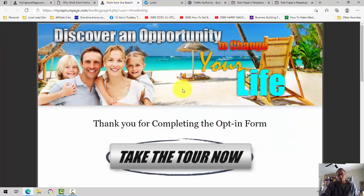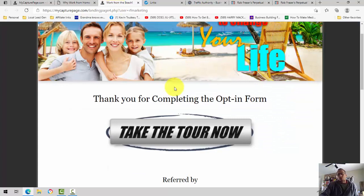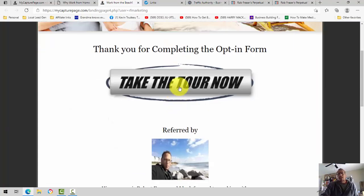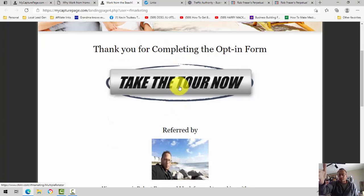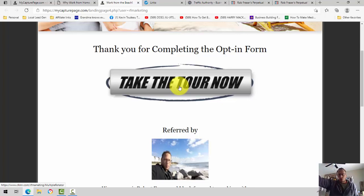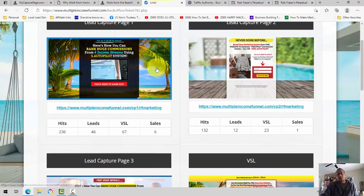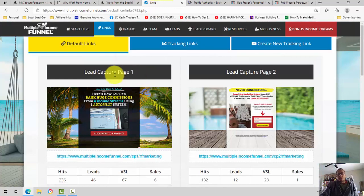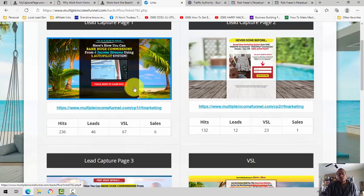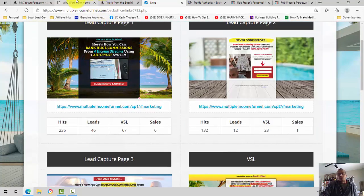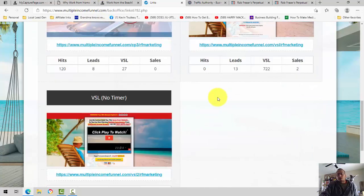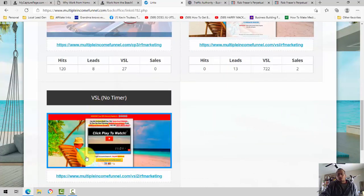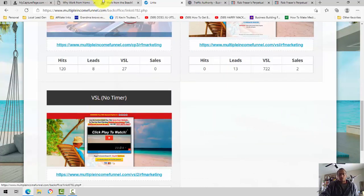With my capture page, it'll send them to a page that looks like this. It says, thank you for completing the form. And right here, you click take the tour, and then from there, that's when I send people to my replicated multiple income funnel links. And I alternate. Sometimes I send them to the lead capture page here again. I only do that once they're on my email list. But that first opt-in, I will always send them to the VSL, video sales letter.